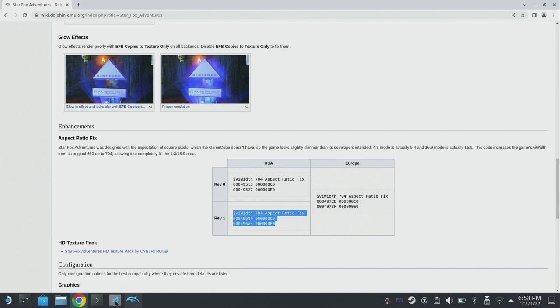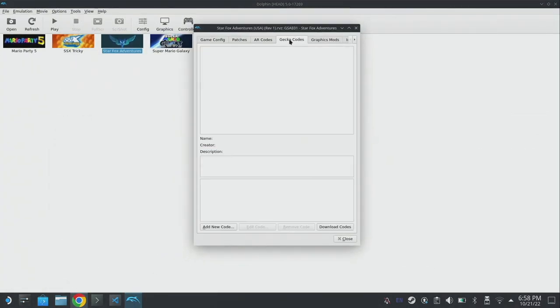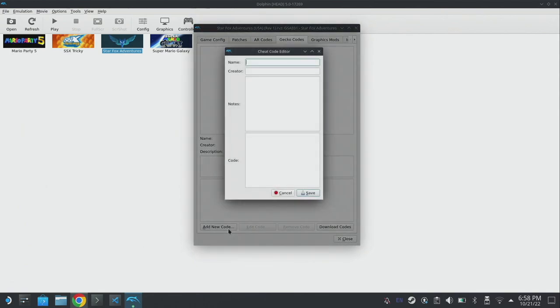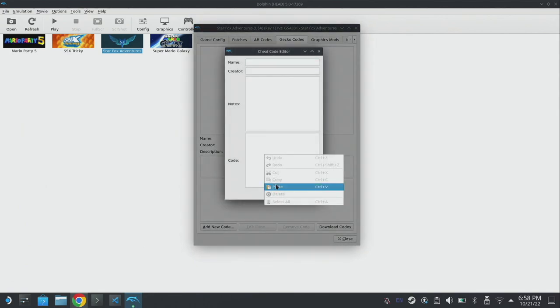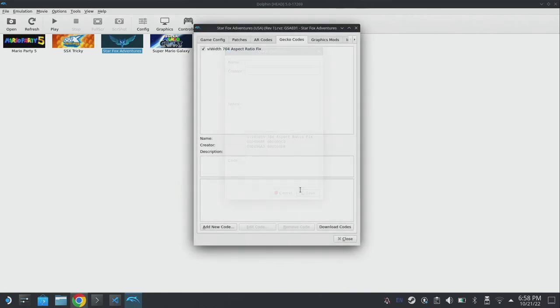The next thing we want to do is apply that aspect ratio fix and these are done within the gecko code section. I know that I've got revision one of the game from the USA so I'm going to copy the code. I'm going to head back over to dolphin and I'm going to go to gecko codes. I'm going to click add new code and I'm going to paste that code in the bottom section and click save.